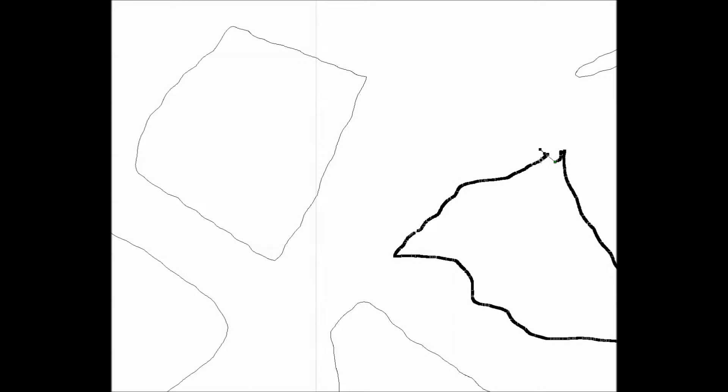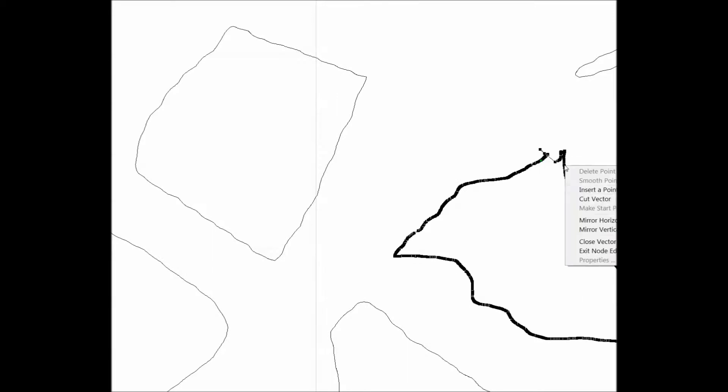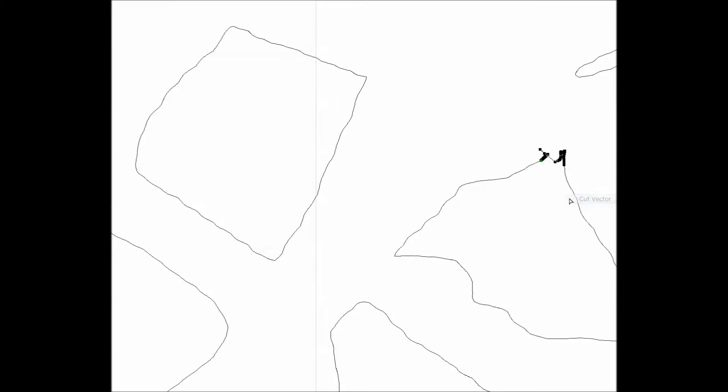Again I'll go through each section. I'll take a close look at each section. Anything I don't like I'll cut the vector. And then I'll close the vector with a smooth line. Smooth it right out.